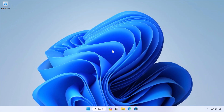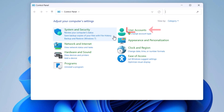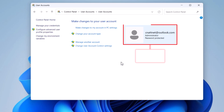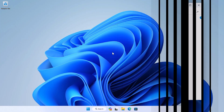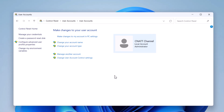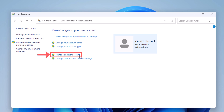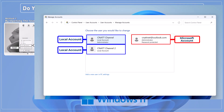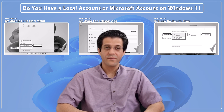Open the Start menu, type 'Control Panel,' and select it from the search results. Select User Accounts, then User Accounts again. If you're signed in with a Microsoft account, you'll see your email address next to your profile picture. If you're using a local account, you'll see the word 'Local Account' next to your profile picture. If you have multiple users, you can see what type of accounts they have by clicking the Manage Another Account link. And there you have it — it's that simple to check if you're using a local account or a Microsoft account on Windows 11.